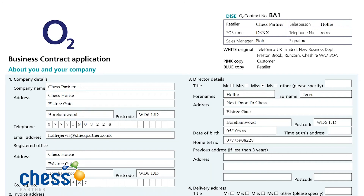Welcome to this walkthrough of the O2 contract. My name is Holly Jervis and I'm the Partner Experience Leader for Chess Partner. In this short video, we're just going to run through the key points and things you need to remember when filling out the O2 contract.